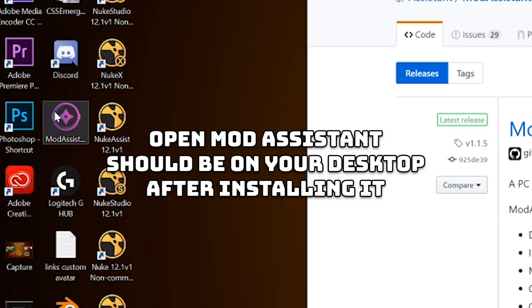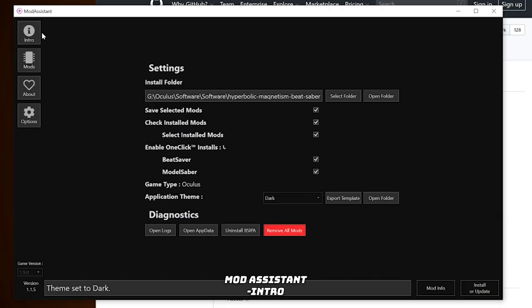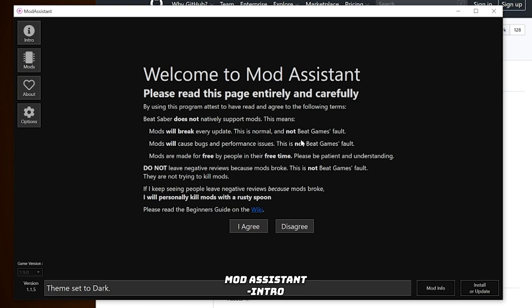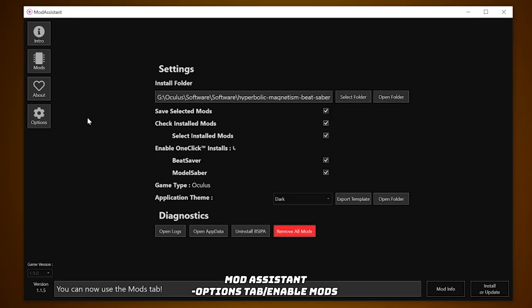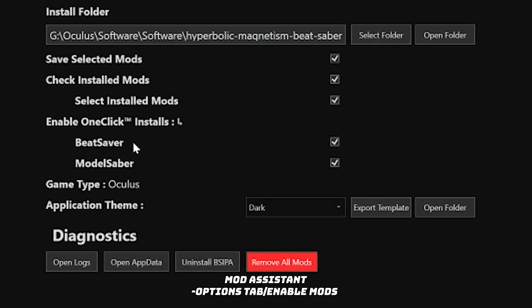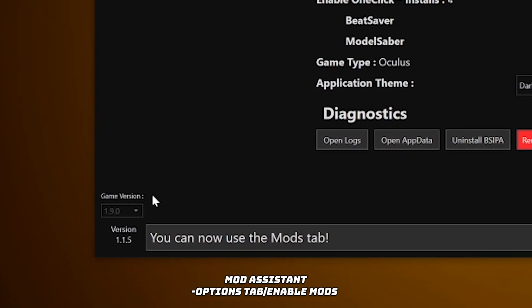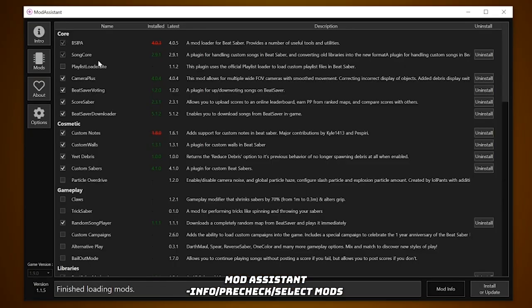Once you've completed that step, pat yourself on the back — now for the fun part: mods. If you're new to Mod Assistant, the first time you'll be introduced to a welcome page. This basically says that Beat Saber does not natively support mods, so whatever issues the mods might create, it is not Beat Saber's fault. Just click 'I Agree.' In the Options tab, make sure the installation folder path is set to your Beat Saber folder path, and check mark every single box — especially the one-click install, which will save you a bunch of time.